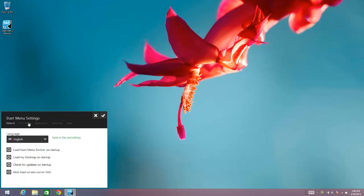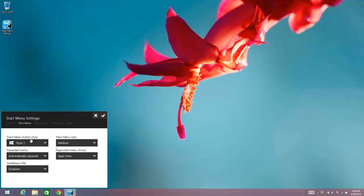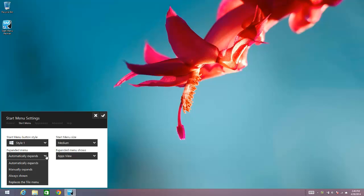and then within the Start Menu area there's an option for Expanded Menu. So there's a few options for what you want to do, what you can do with the expanded menu.